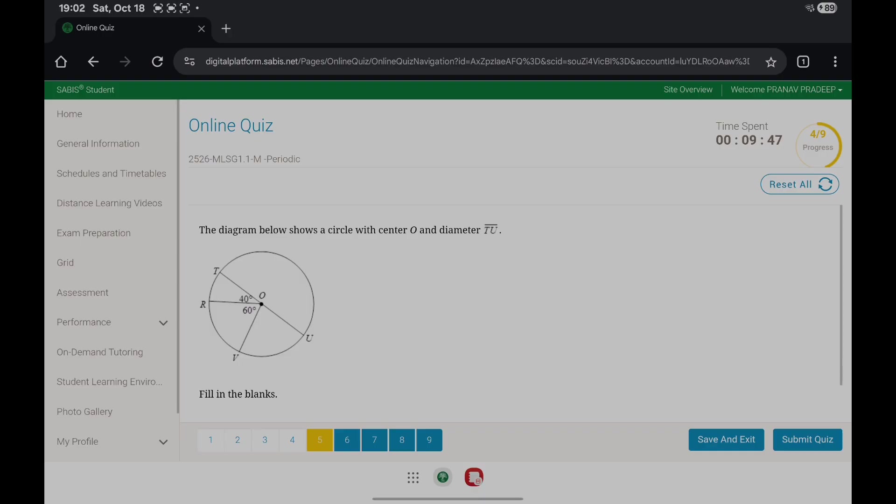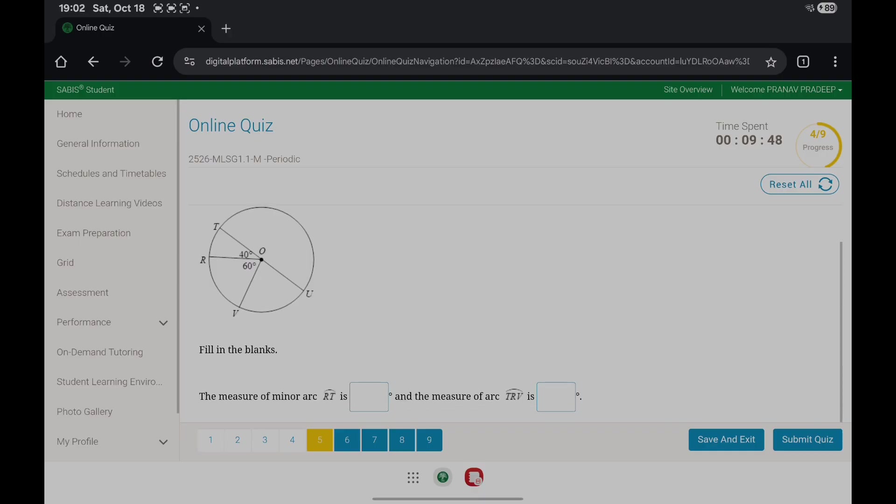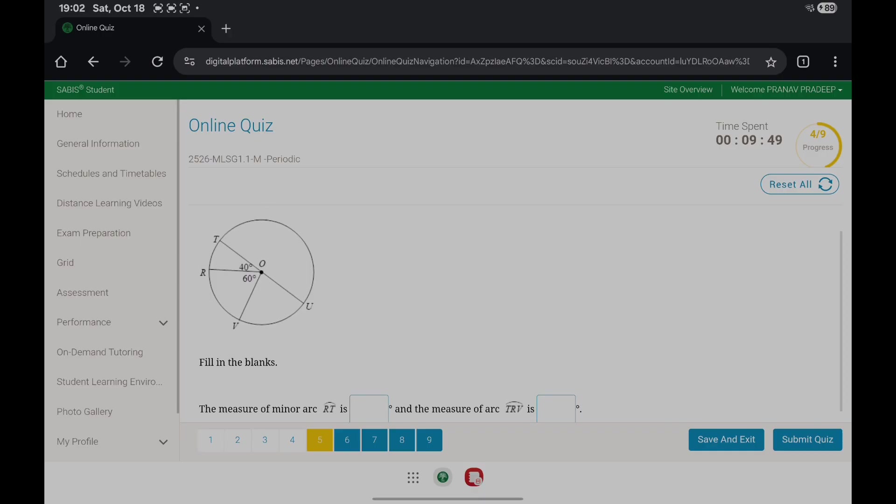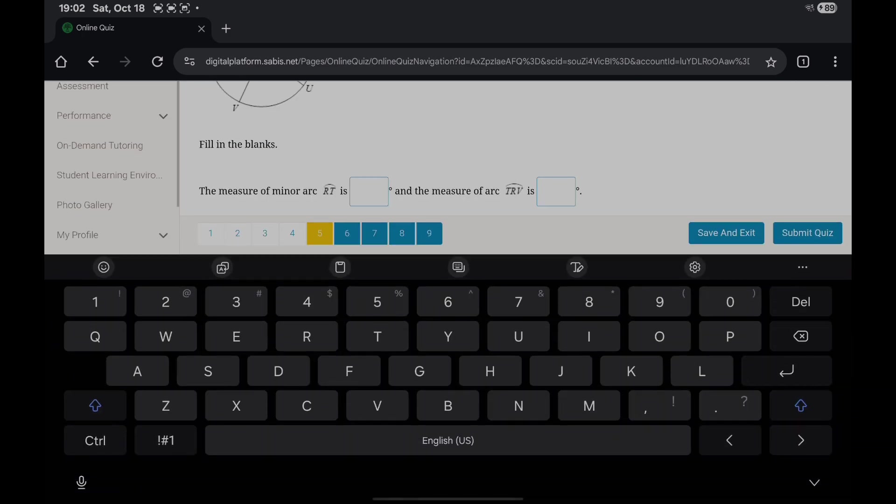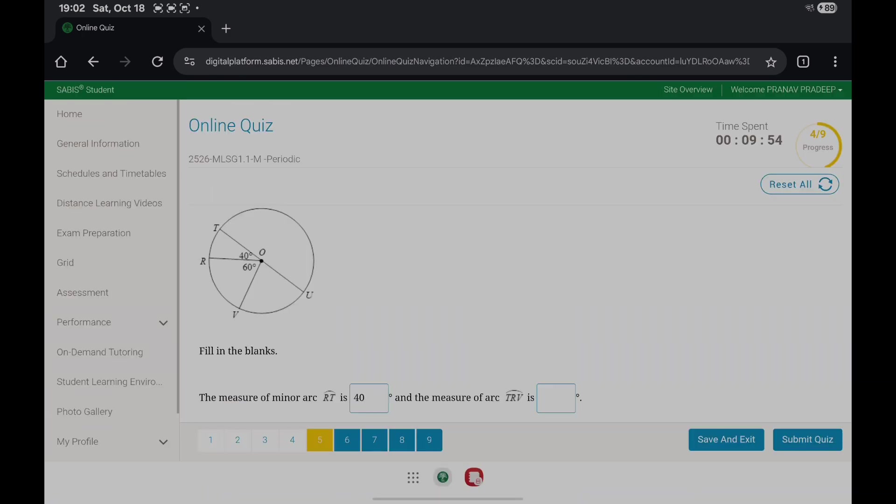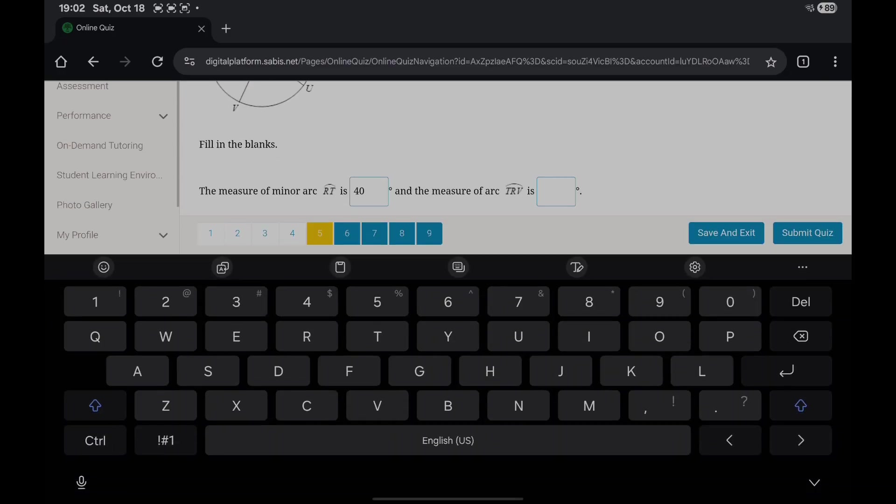Now, the measure of minor arc RT is 40 degrees, and the measure of arc TRV is 40 plus 60, you get 100.